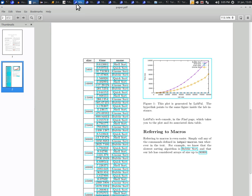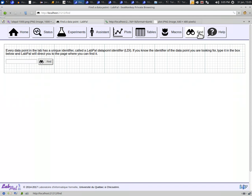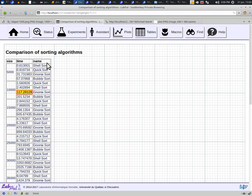This is the purpose, if you go back in the web console, of the Find button at the top of the page. Simply type in or paste an LDI, like the one we just copied, and click on Find. LabPal will take you to the corresponding table and highlight the cell matching the LDI you typed.